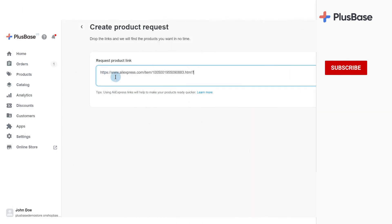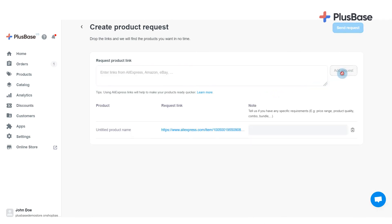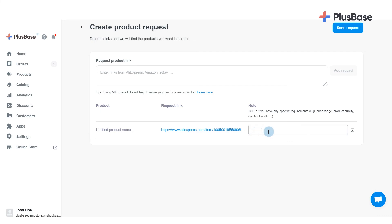After adding product links, you can click Add Request or simply hit Enter. In the Notes section, you can let us know if there are any specific requirements about the product in regards to the price range, quality, bundle, and so on. Next, click Send Request to submit your request.